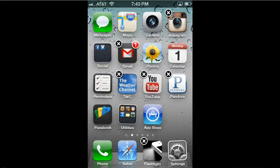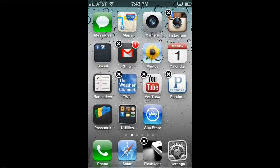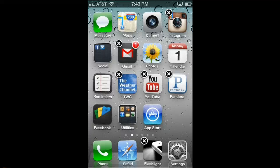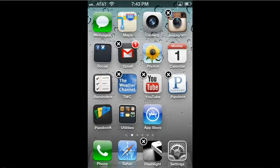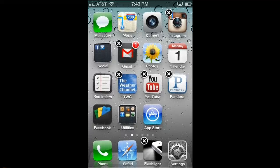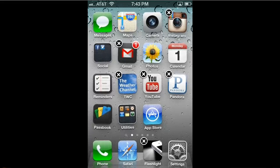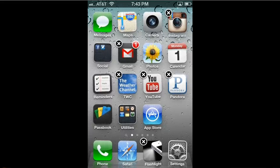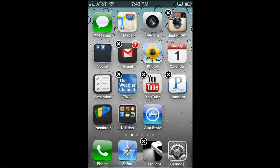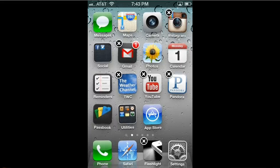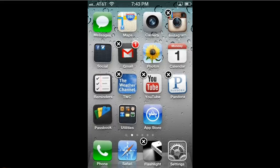So that's how you rearrange your apps on your iPhone. You can also rearrange them using iTunes, and that sometimes is a little easier if you have to arrange a bunch of them at a time. But that's the quick and easy way to do it on your iPhone.